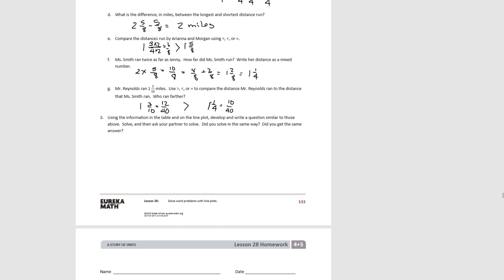For number 3, you can write a problem of your own, so take a moment to do that. Once you've written your problem, swap with your partner at your table and see whether or not they got the same answer that you did, and then take a moment to try to solve theirs.